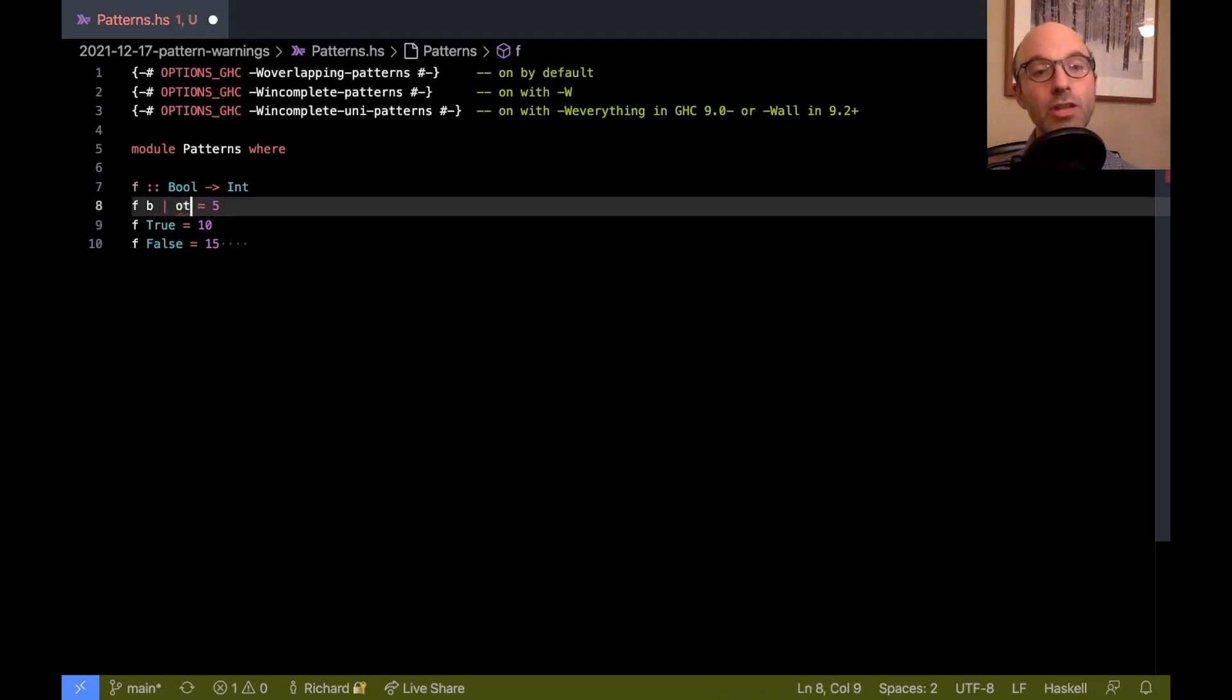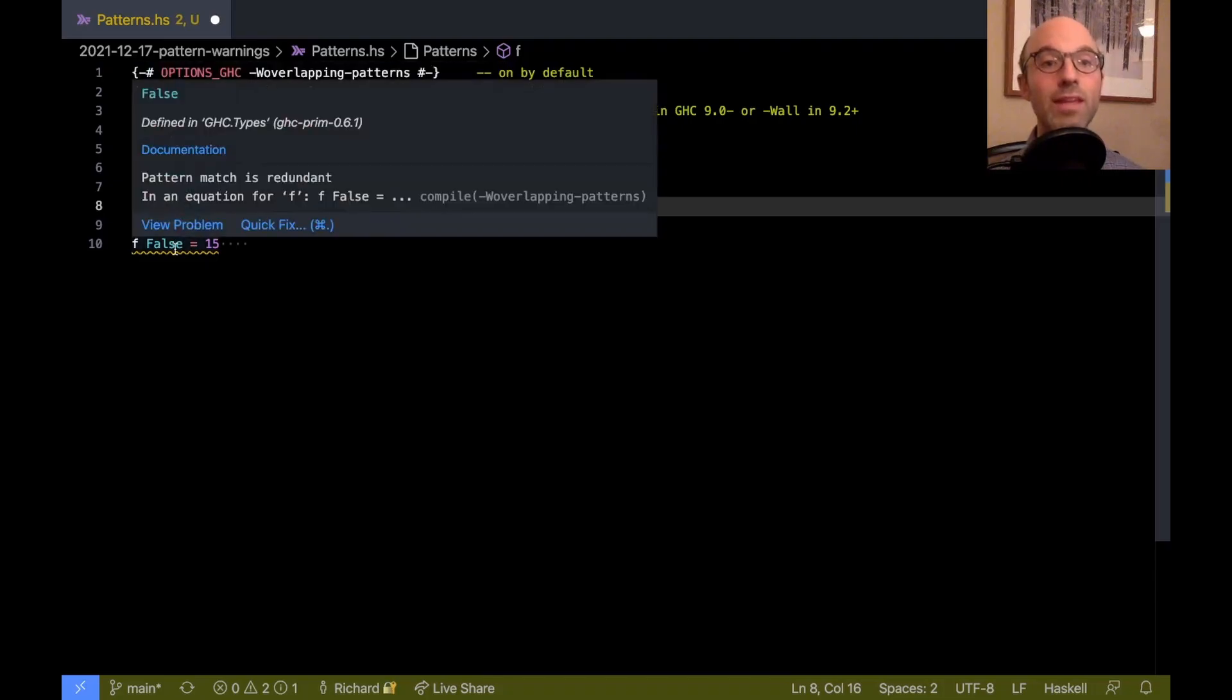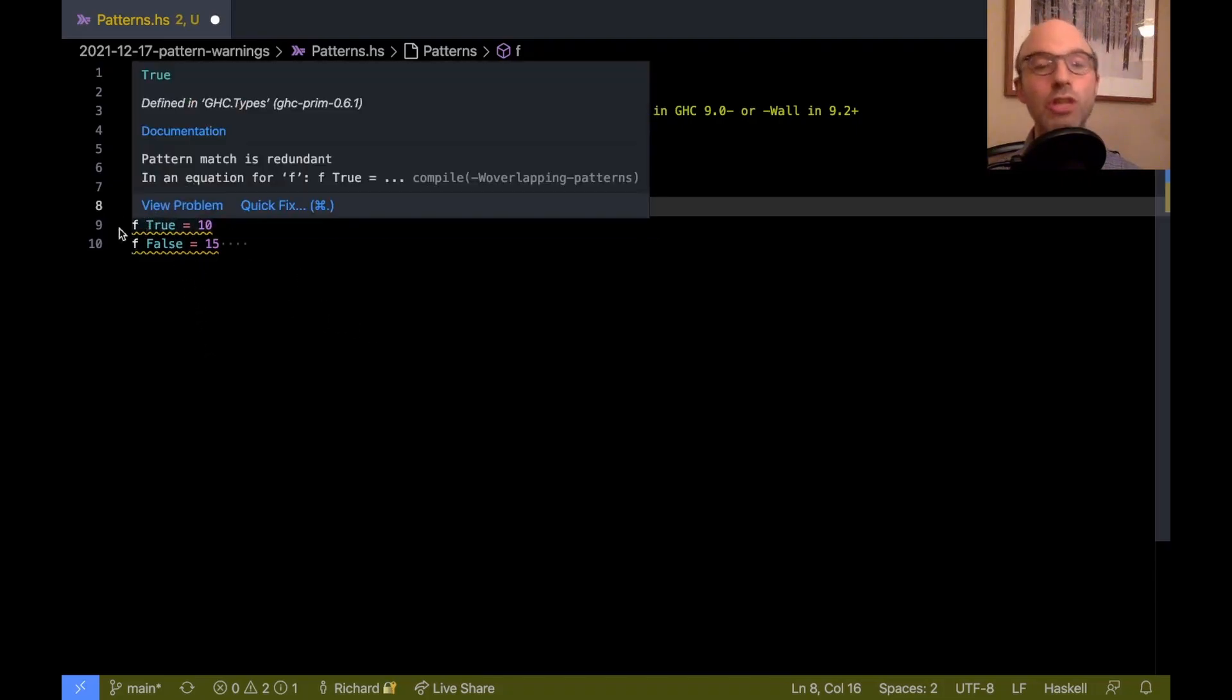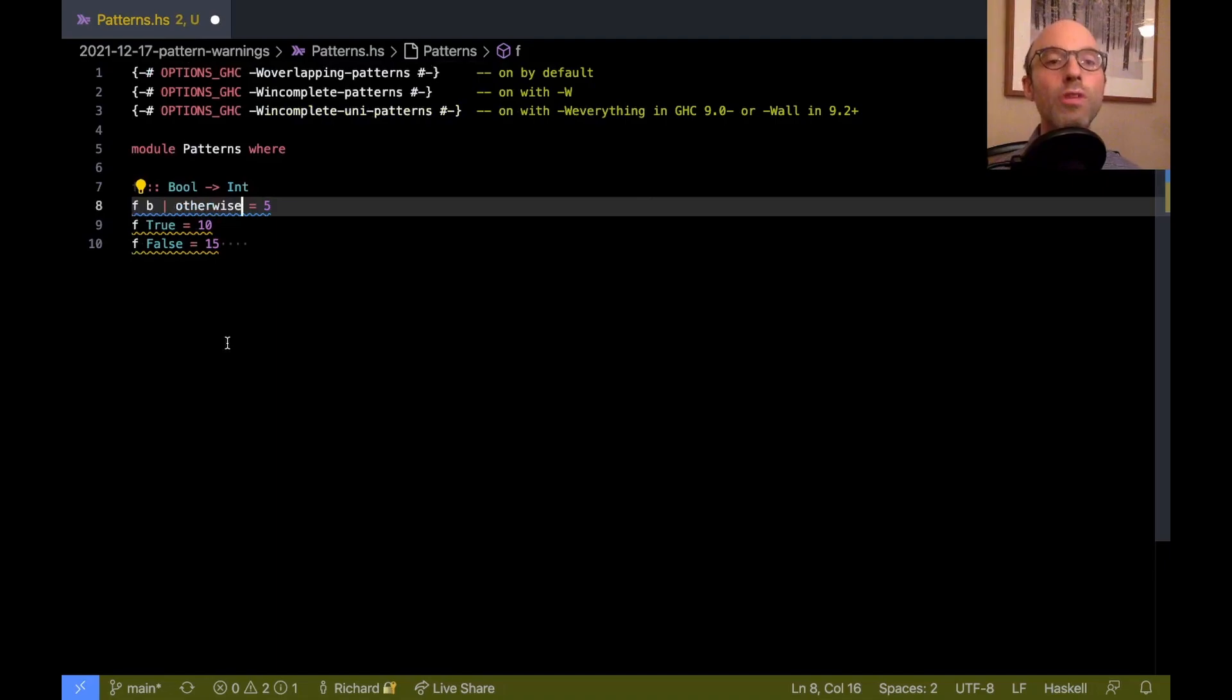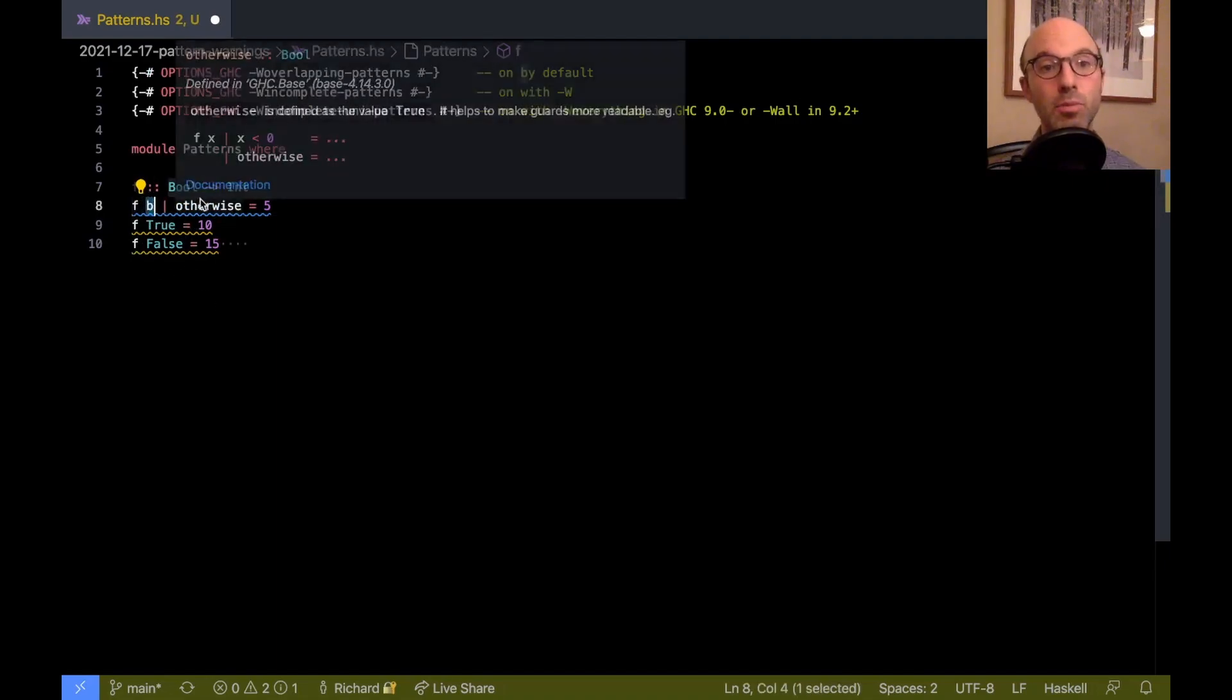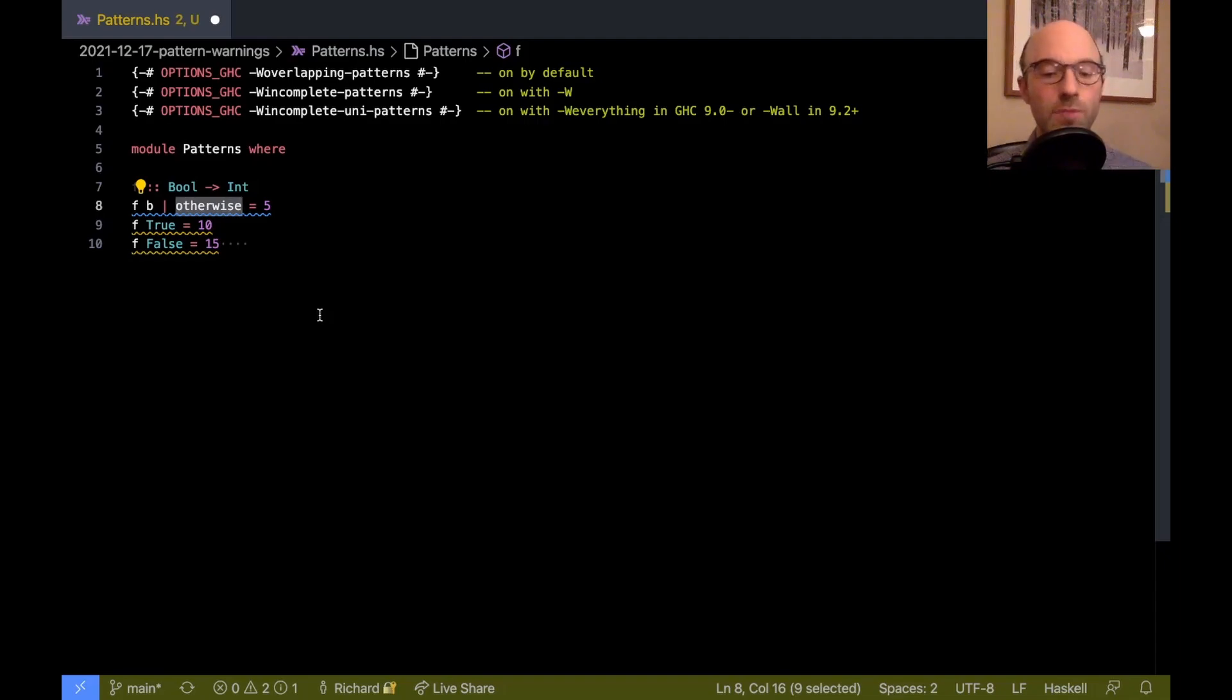If I change this to say otherwise, then we get these redundant matches again. And that's because now GHC can realize, oh, this first pattern, this pattern matches any possible bool. And otherwise, well, that's always the guard that works.